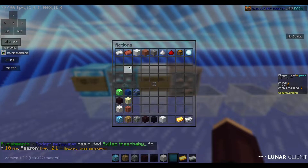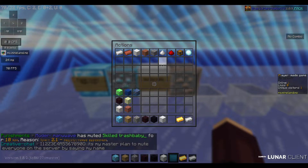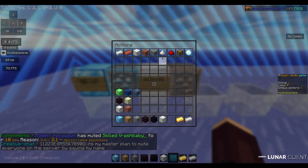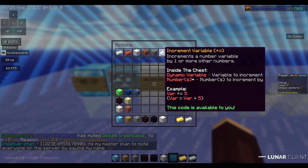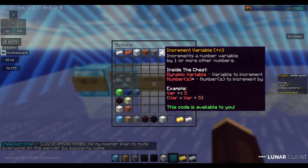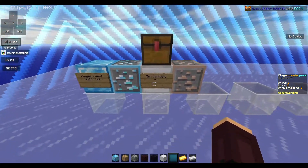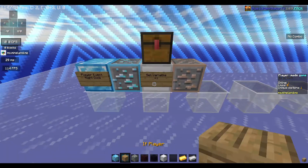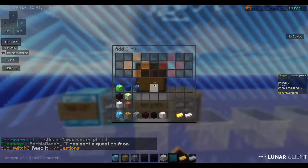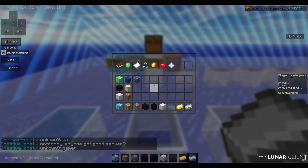Go to the numbers and choose the white powder. It says 'increment variable' — it's just counting up, only up, just counting up. Right-click on it again.